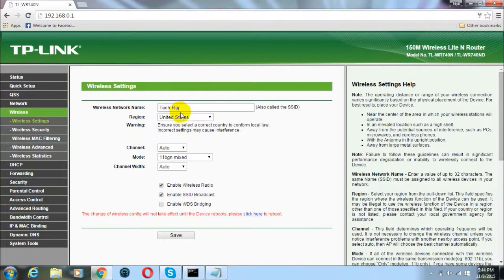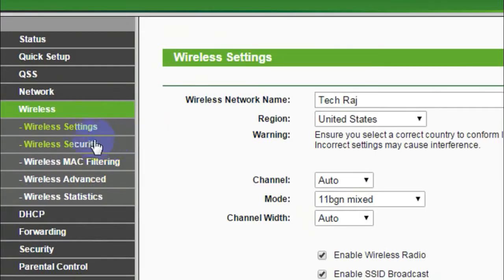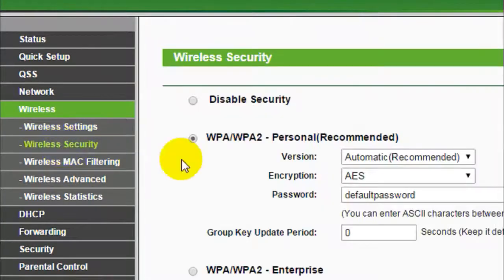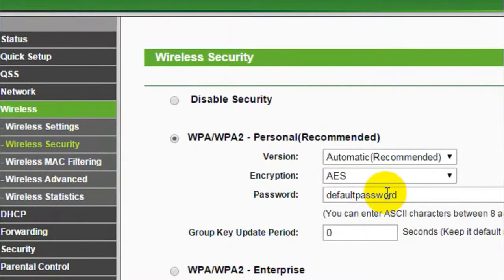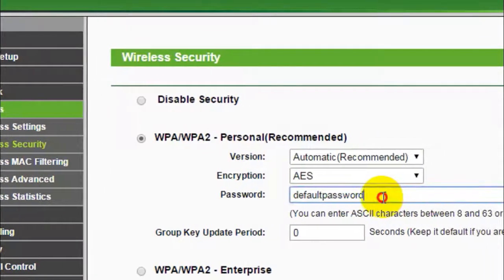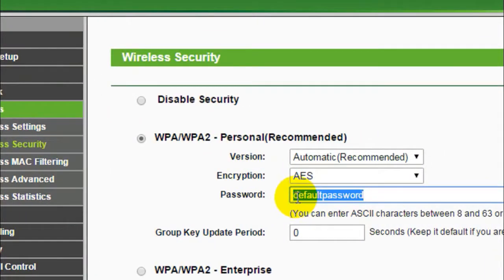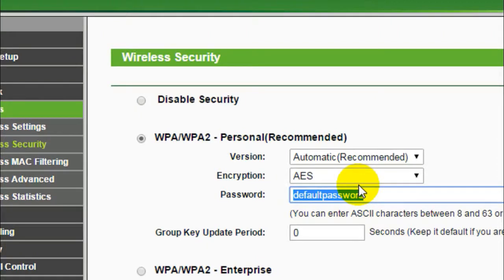To do that, you have to find an option which says Wireless Security. These options may be different for you, so you have to search for it. You will see a text box which contains the current password of your wireless network. Just change the password there.